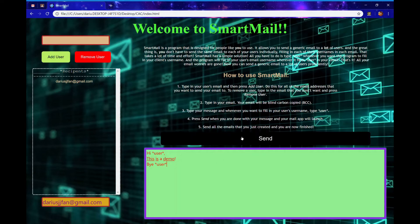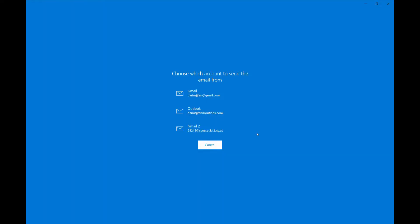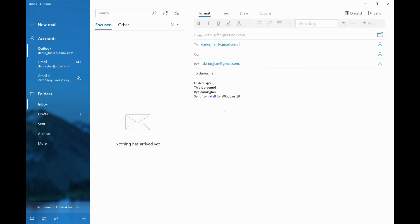Then press the button send. Your mail app will open with all of the emails you sent as drafts. All you have to do is press send in the mail app and all your emails will be sent.